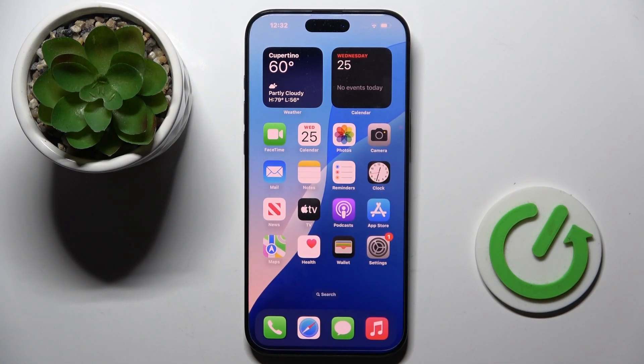Hello everyone. In front of me is a brand new iPhone 16 Pro Max, and let me show you how to reset suggested memories and photos.